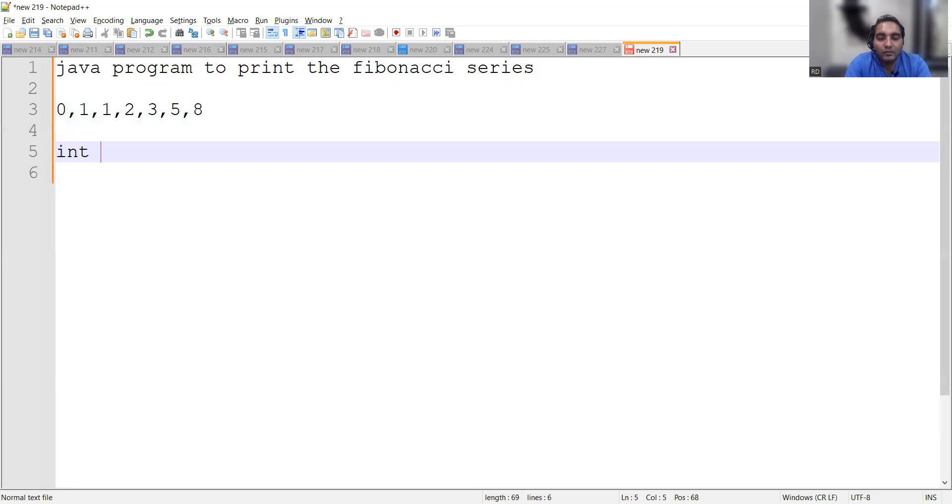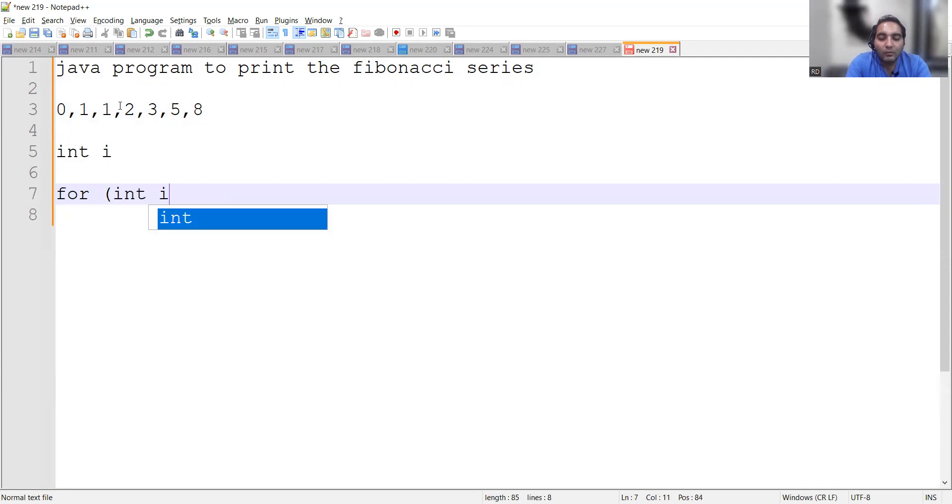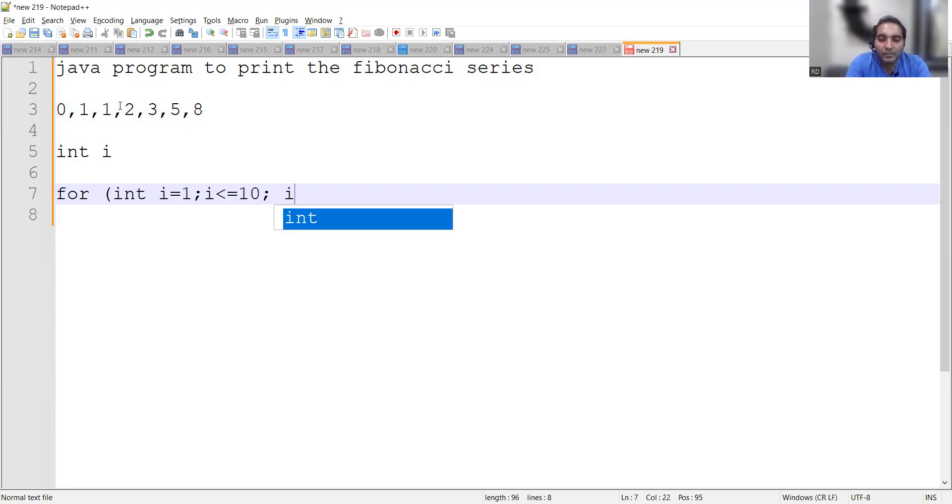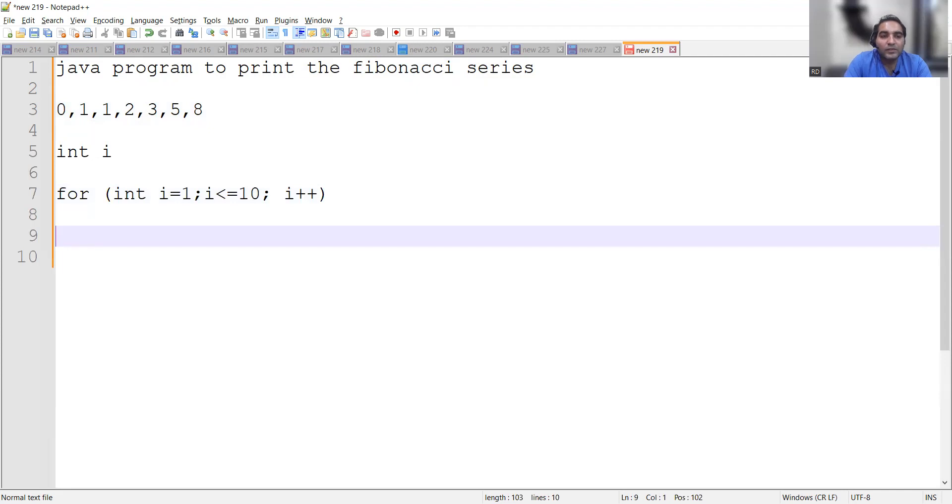So in this video we will be covering the for loop manner. What we will do is we will take any one integer, and we will be going for a for loop. So in the for loop we will be starting with i equal to one, i is less than or equal to 10—let's take the numbers up to 10—and i plus plus.